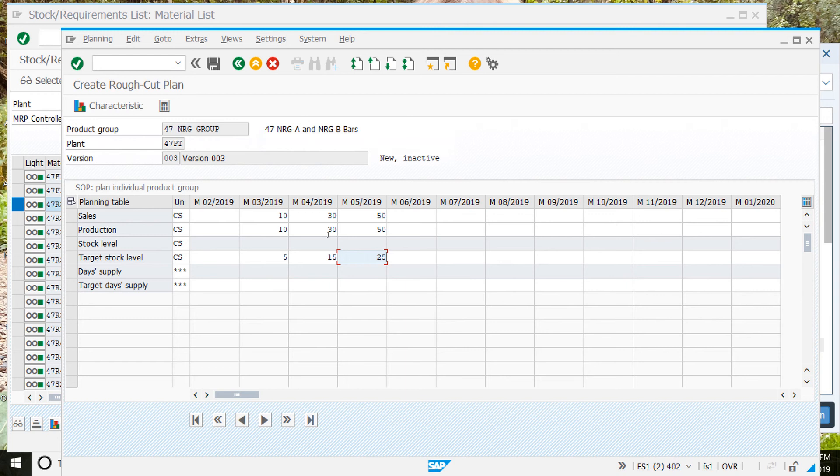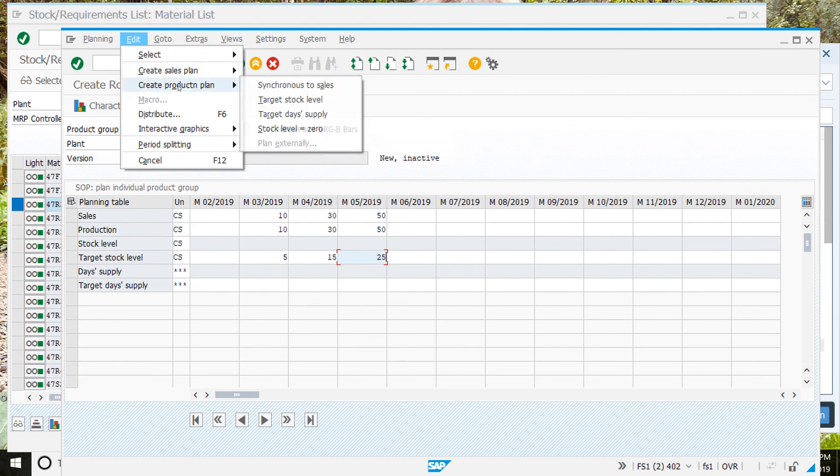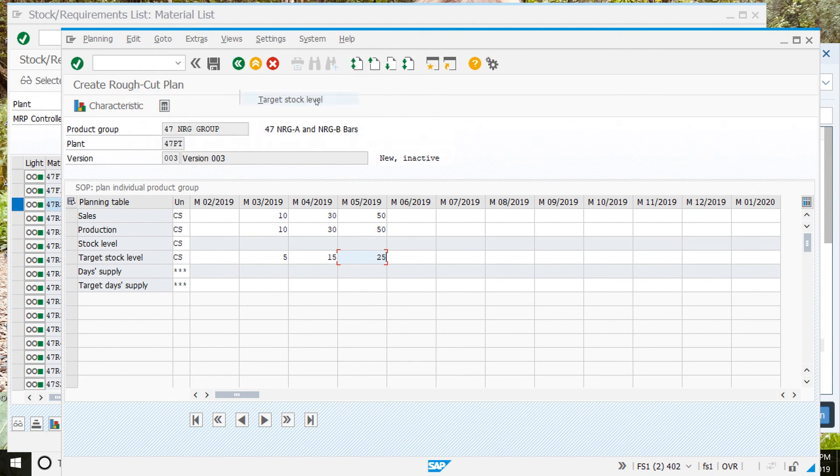Next, after we've done that, we'll edit, create production plan, target stock level. And that should fill in the rest for us.